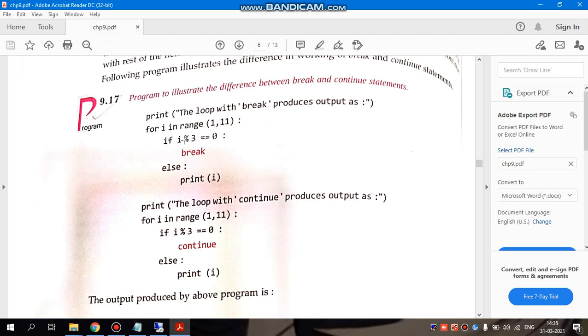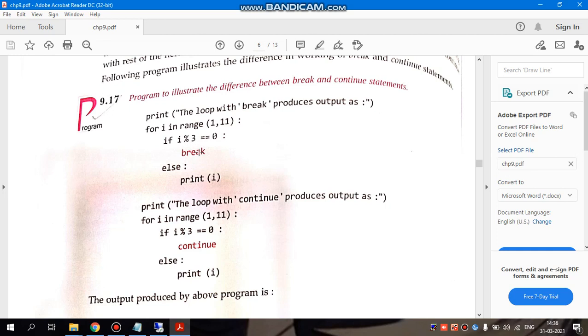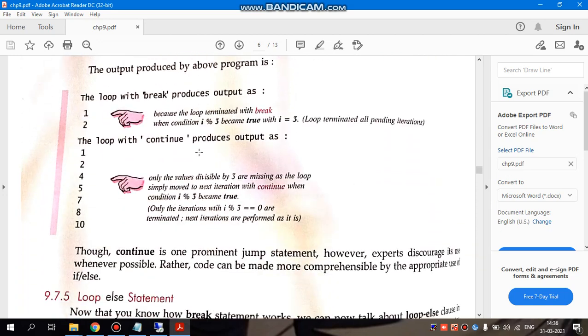If i mod 3 equals to 0, or if any number mod 3 is 0, the value of i mod 3 is 0. For example, it is 9. Whatever mod 3 is doing, if the remainder is 0, then break it. Break means stop there. Otherwise, I will print it.